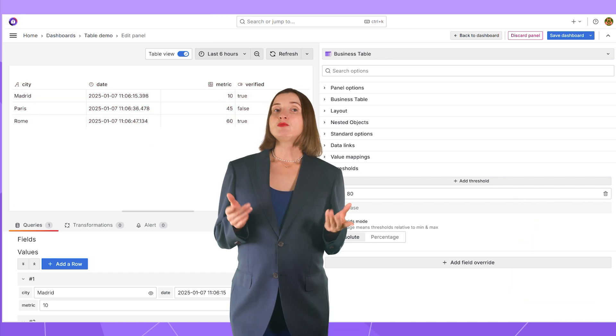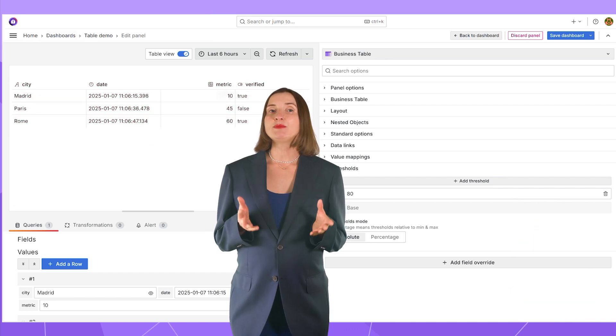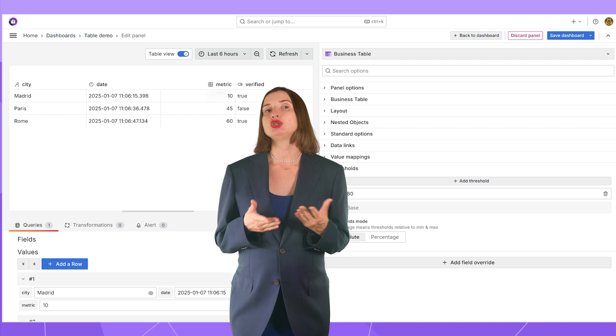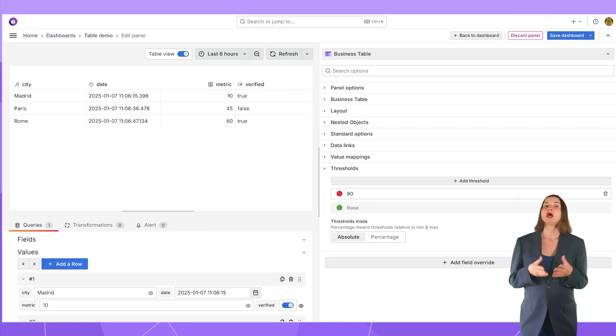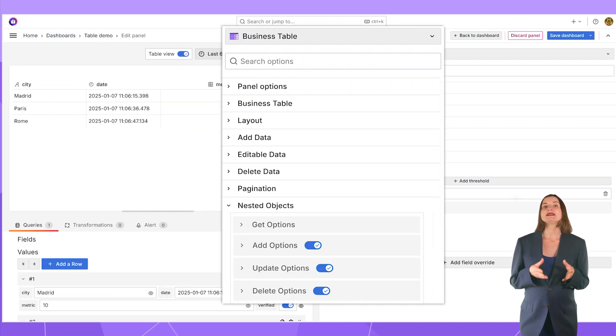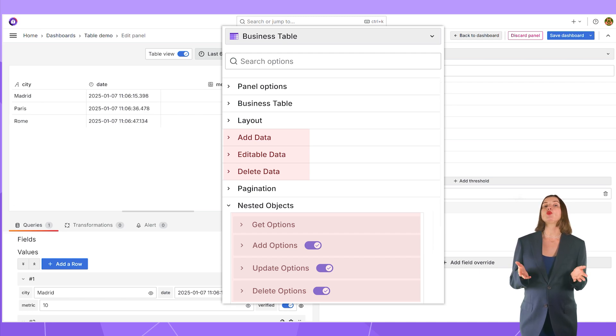So, the most significant change in the Business Table version 1.9.0 is the ability to add and delete a row. We organized all parameters into seven almost independent categories to make the panel configuration more user-friendly.